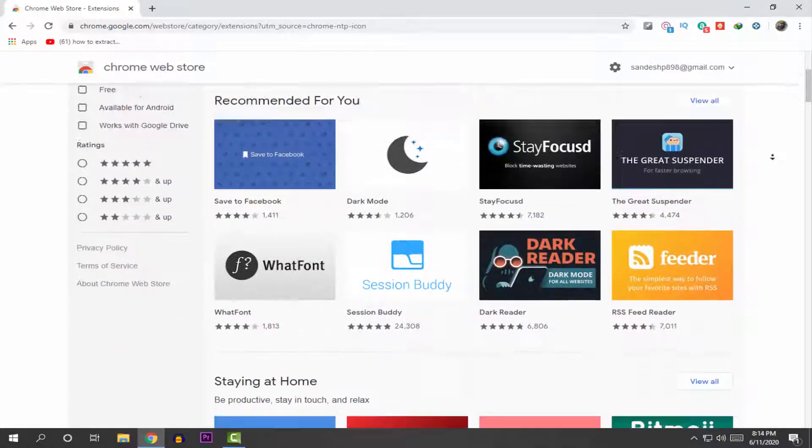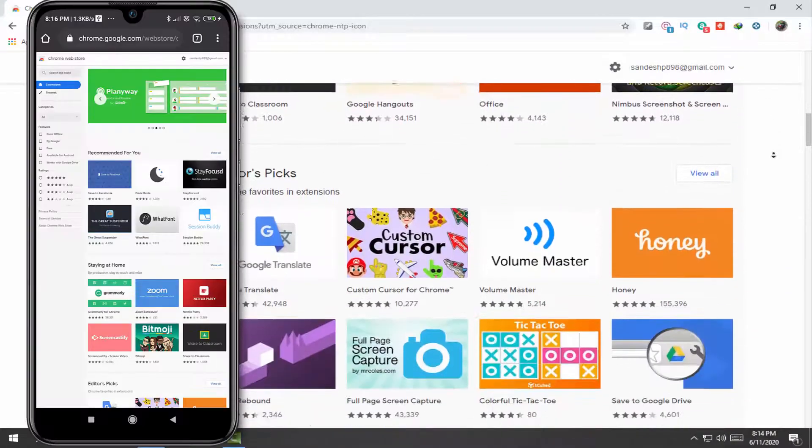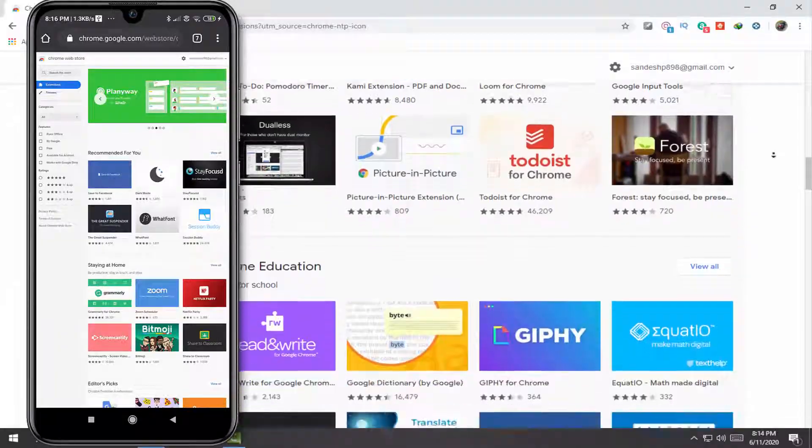Guys, if you want to use Google Chrome extensions on your Android mobile, then this video is just for you.